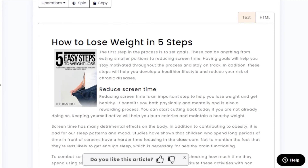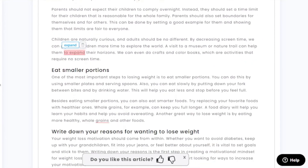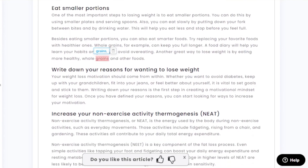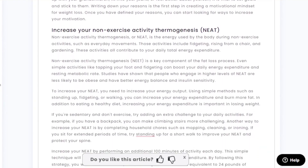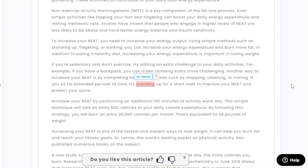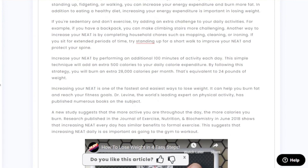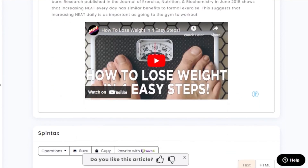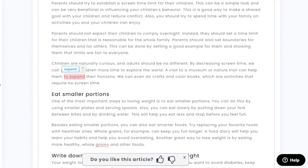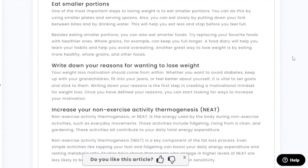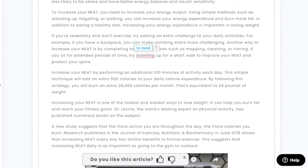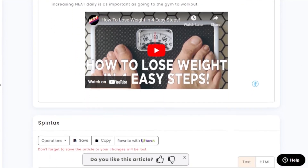We have our headings, an image, and content like 'The first step in the process: set goals.' We have section headings such as 'Reduce Screen Time,' 'Eat Smaller Portions,' 'Write Down Your Reasons for Wanting to Lose Weight,' and 'Increase Your Non-Exercise Activities.' Scrolling down, we also have a video embedded in the article. Article Forge will also highlight any comma mistakes or spelling errors so you can adjust them quickly.